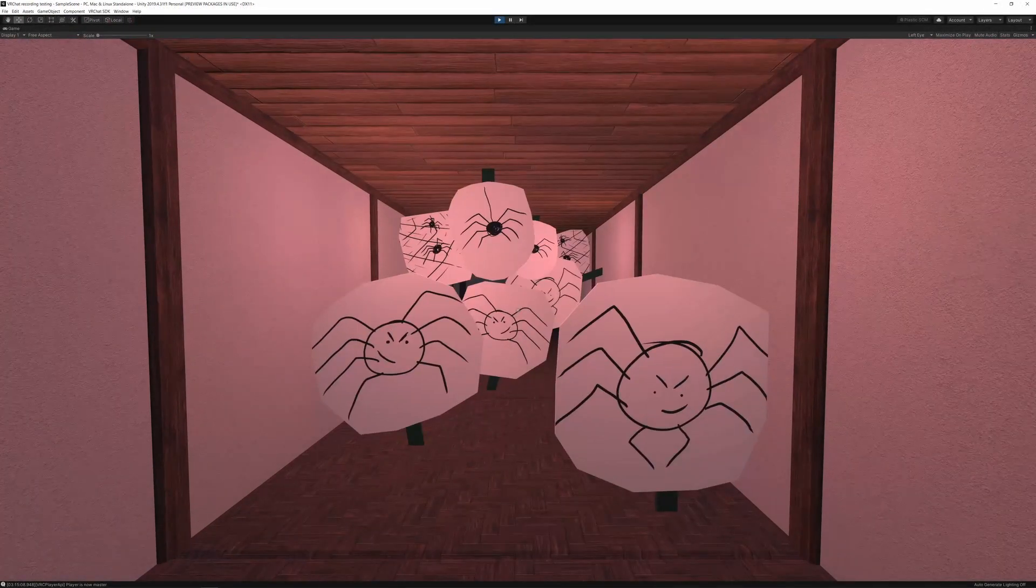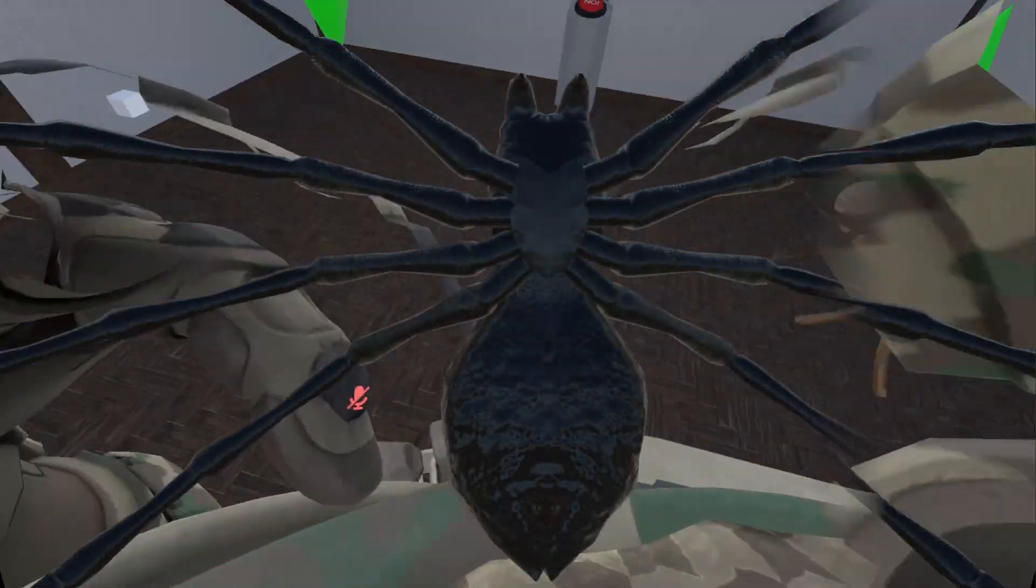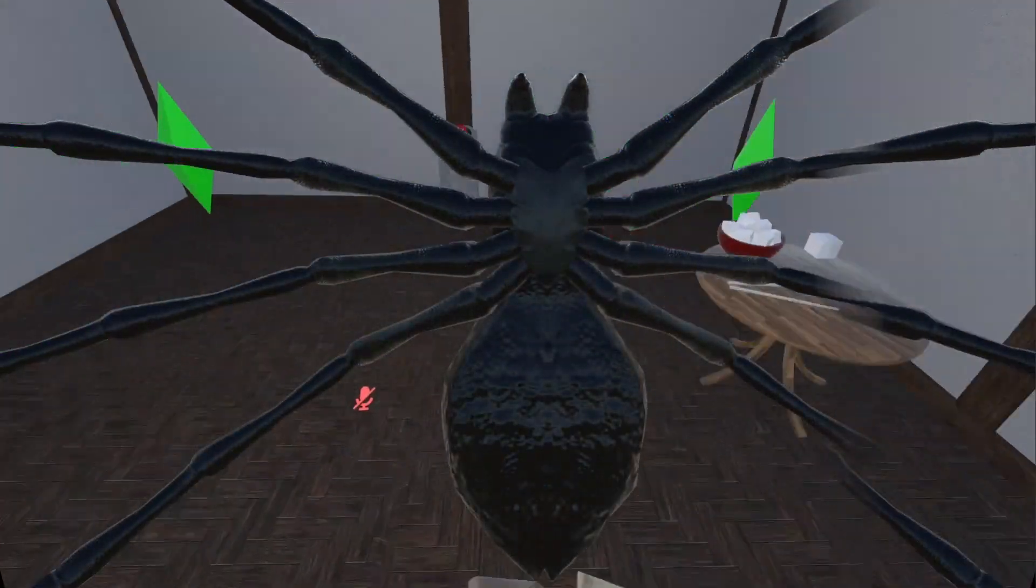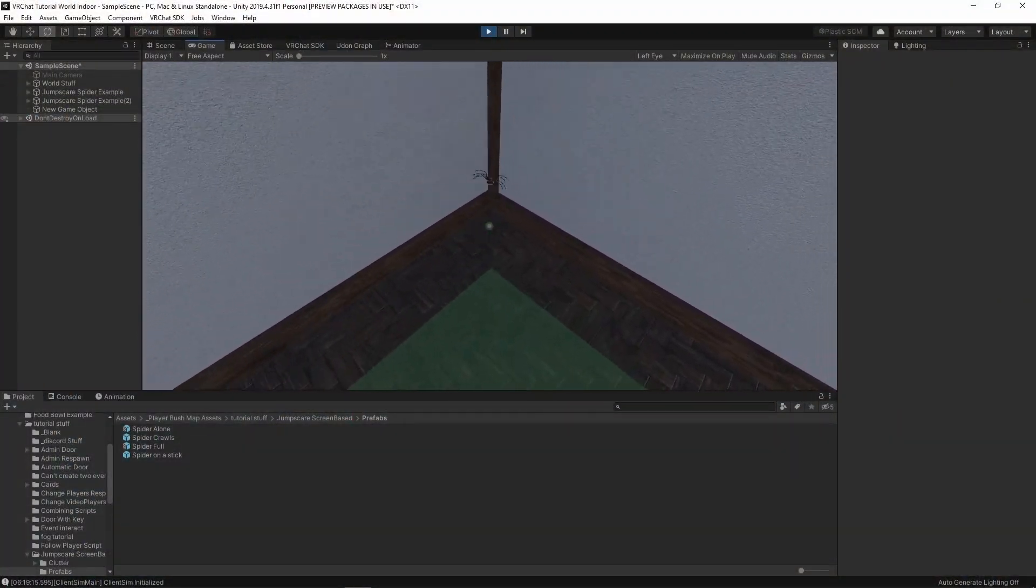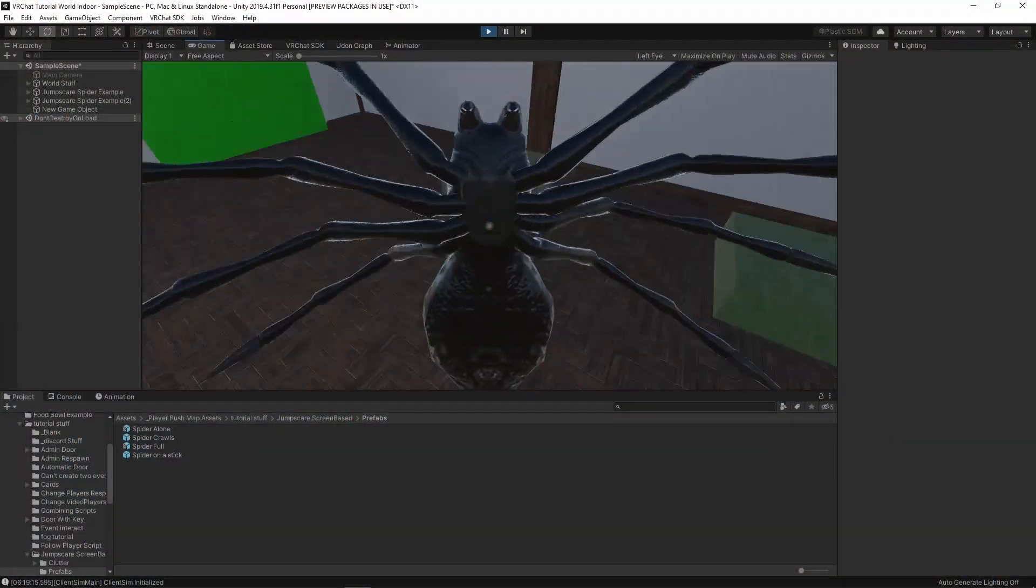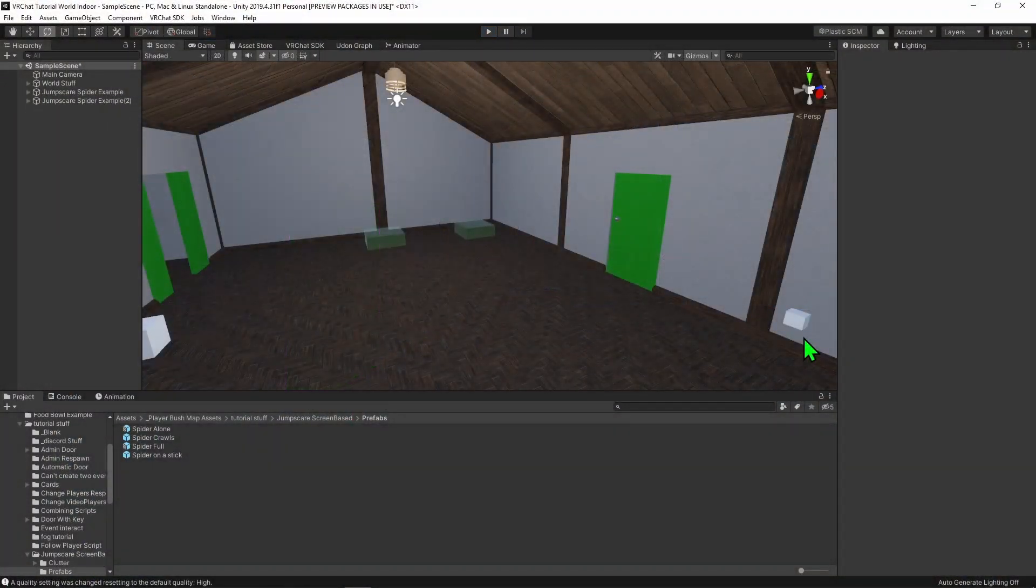Last year I did a tongue-in-cheek version, but for this year I want to show you how to make a jumpscare that is view independent, so no matter where you look, it will hit you in the face. So here's how you've been doing so.